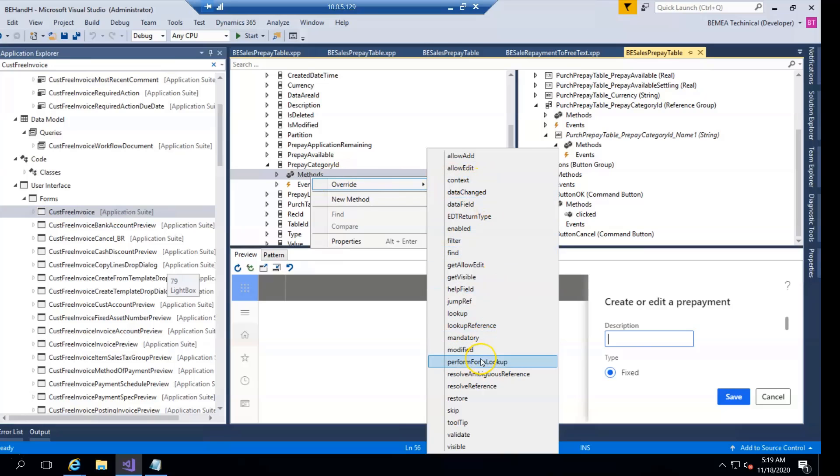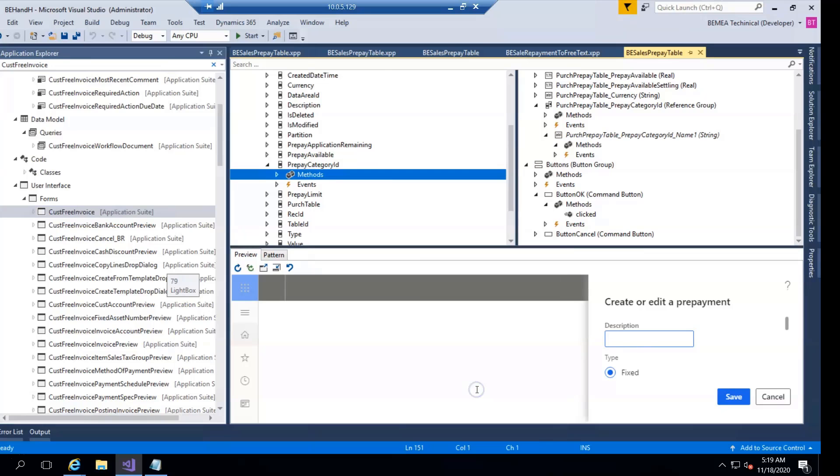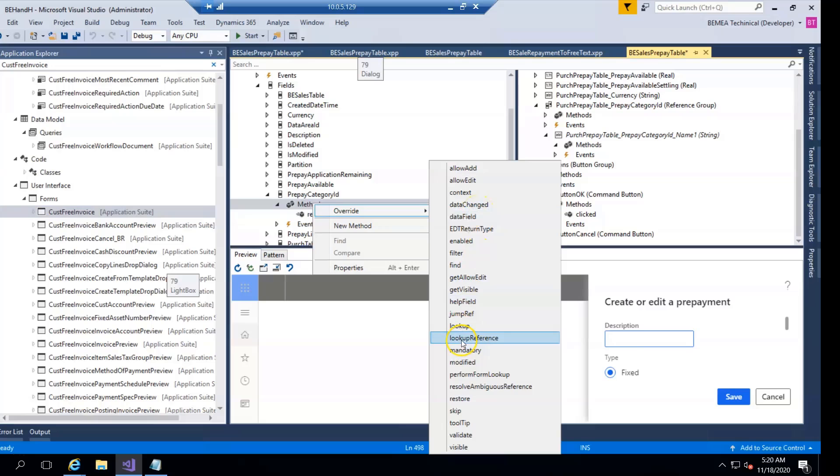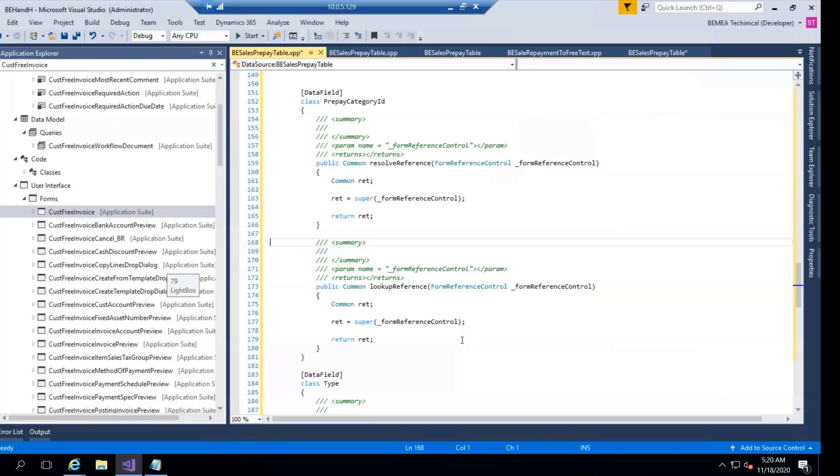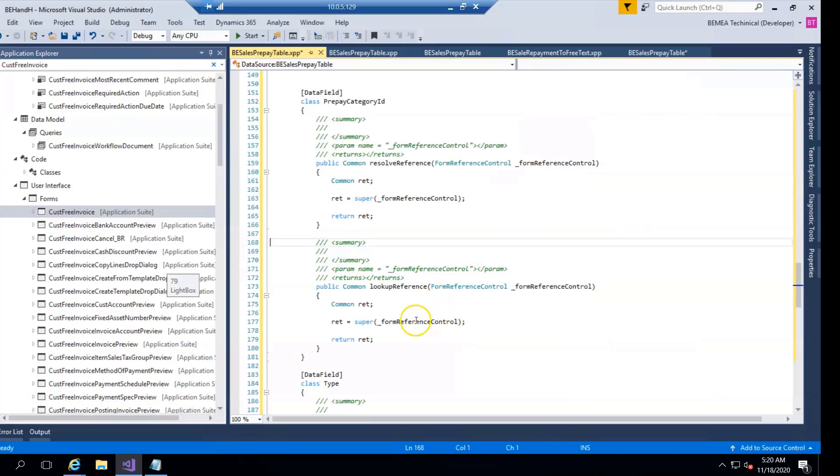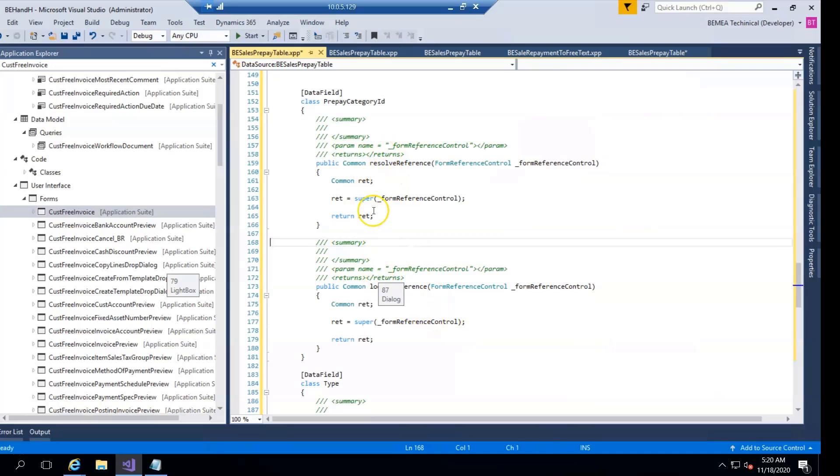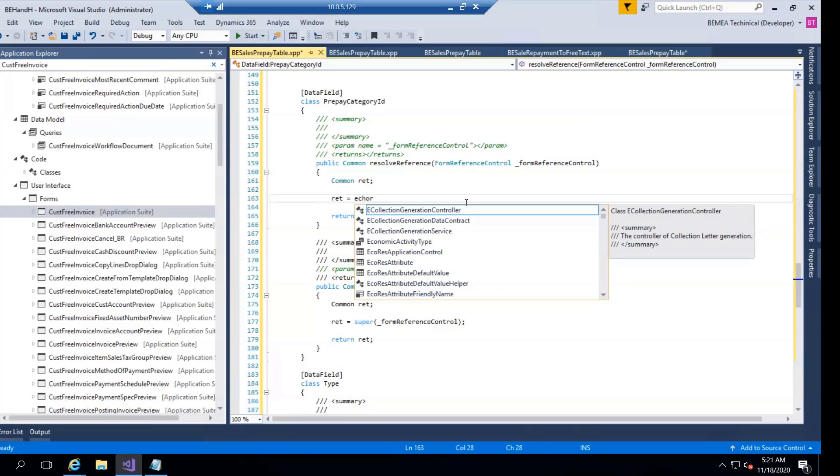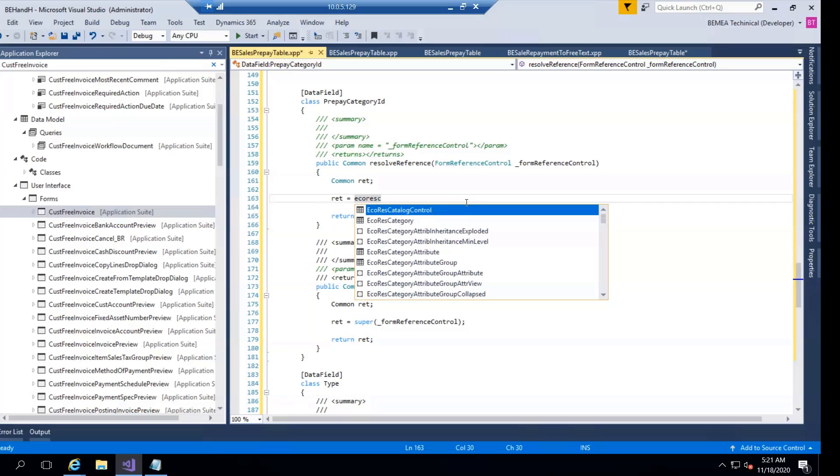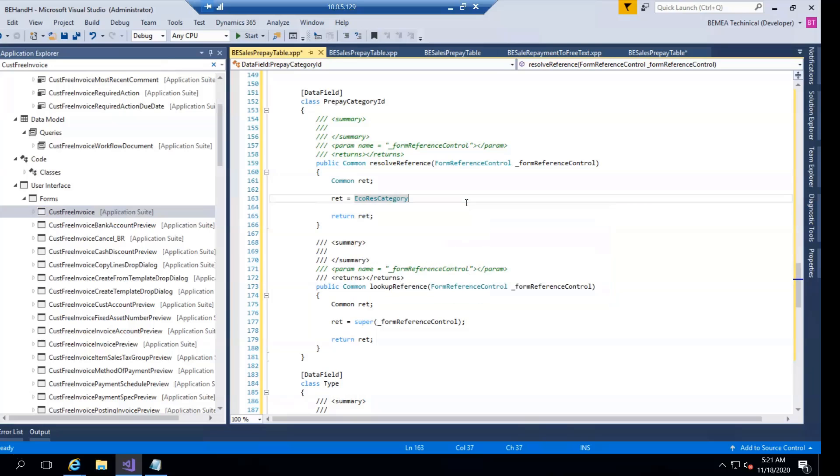Resolve reference, resolve lookup. So these two methods are available here. EcoResCategory, then your hierarchy role, and now I have to give the reference of a form control, comma, mention sales, and close.